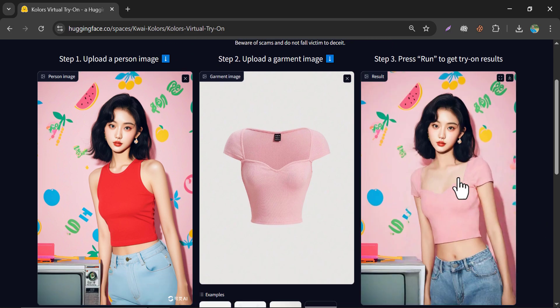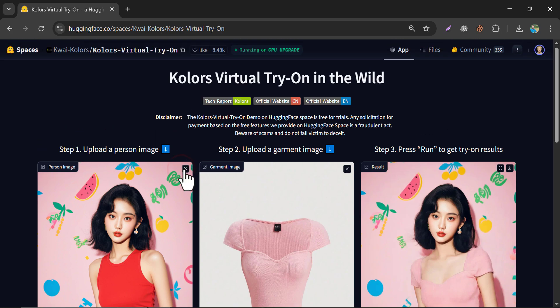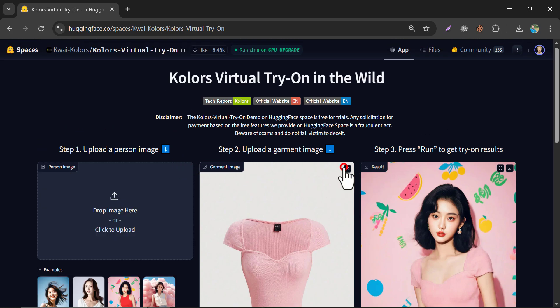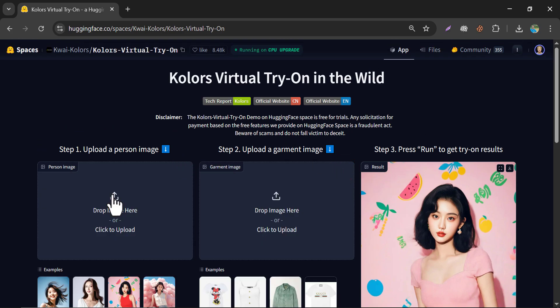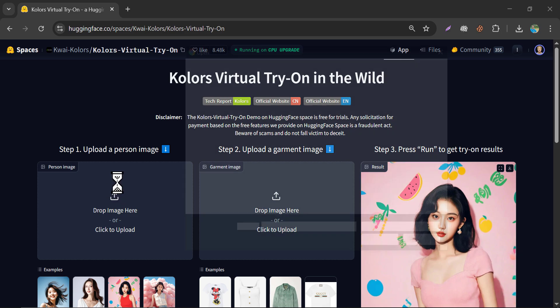So here is the output. Now let me show you how to change your custom image and custom garment.